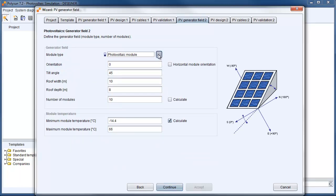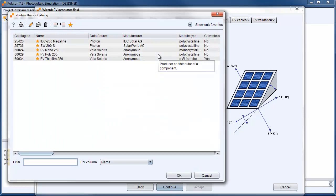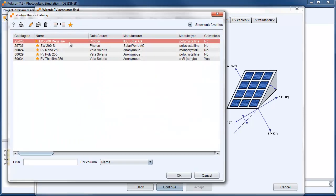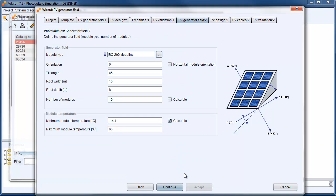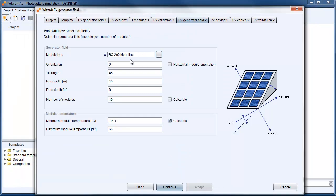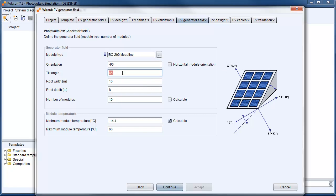The same we type in for the west facing roof. Again we go with the IBC. And we have this time an orientation of minus 90 degree. That is west facing. Tilt angle is again 35 degree. And again 21 modules fit on our roof.